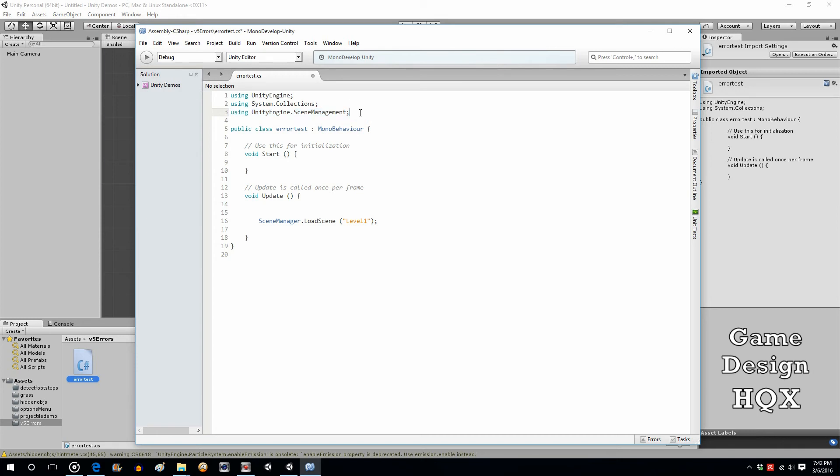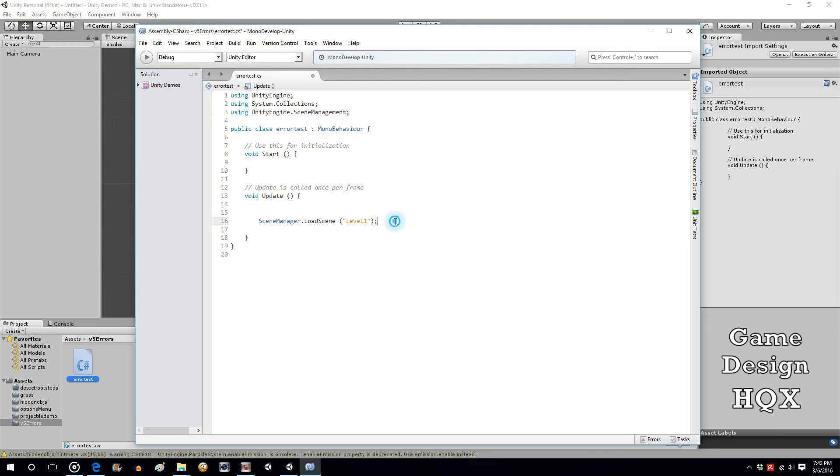But if you're coming across this error that I just described, and they're saying to use sceneManager.loadScene, you need to do this. You need to add the scene management line at the top.